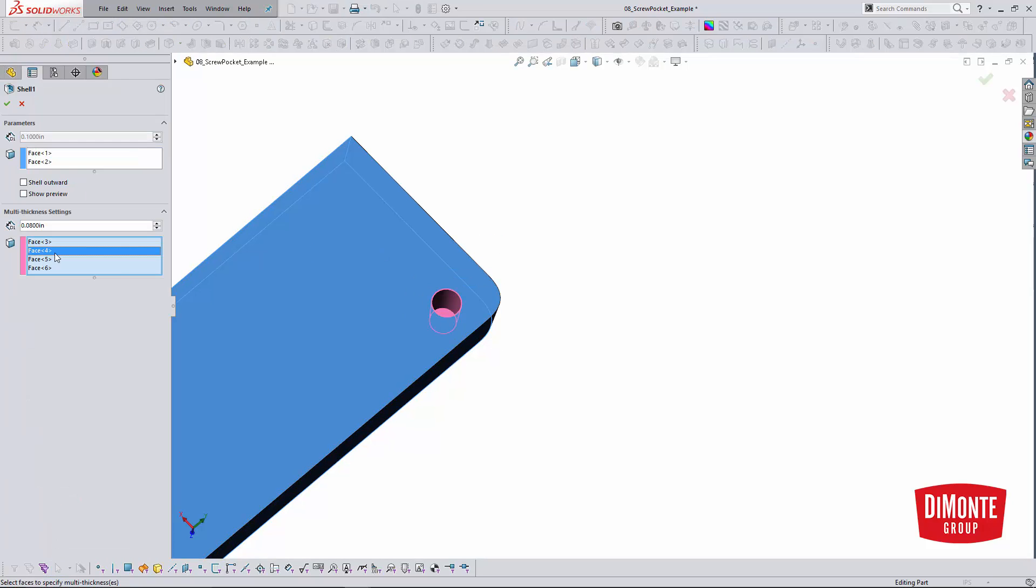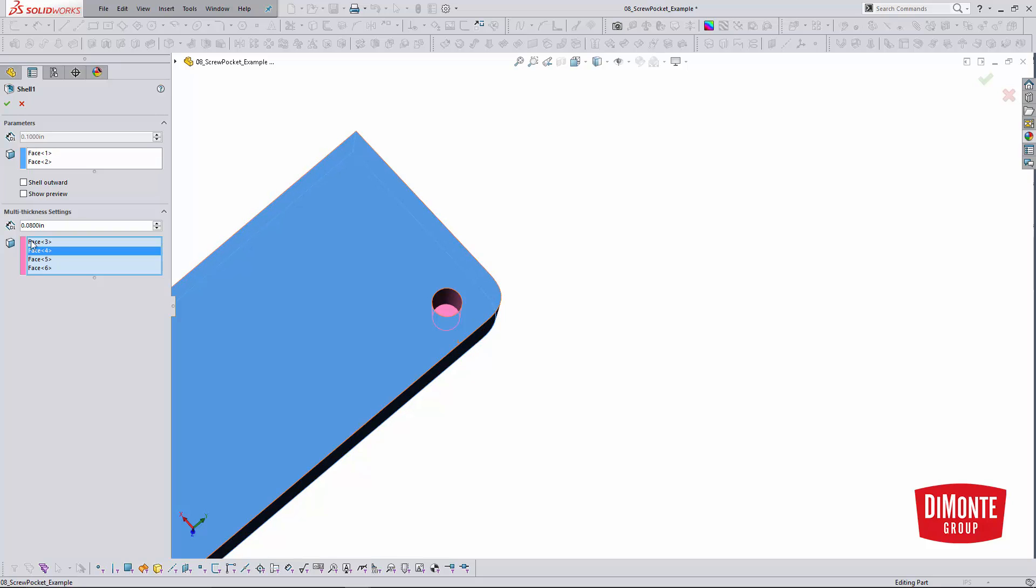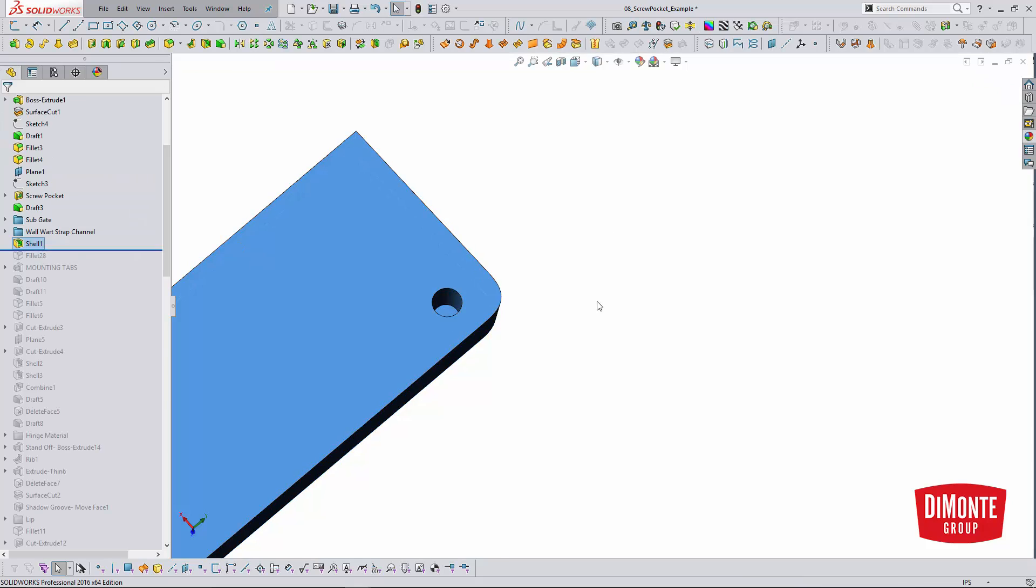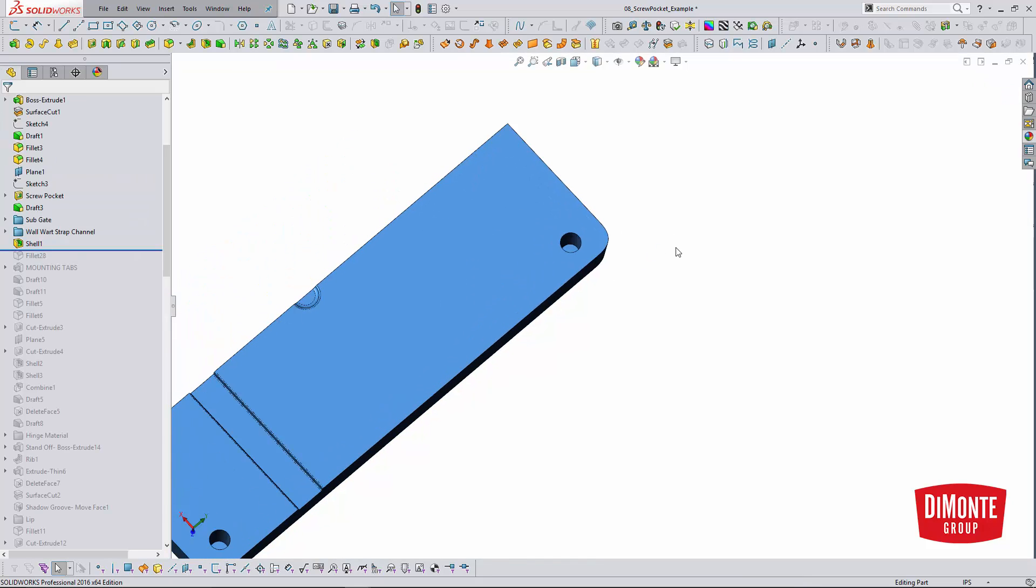The other thing you can do if need be is reduce the thickness a little bit just to save a touch of material. I also had some clearance issues in here, so I can use the multi-thickness settings. I just pick the face that I want to be a little bit thinner, set the desired thickness here, and the shell tool does it all automatically for me. Super powerful, super easy way to create screw pockets in your parts.